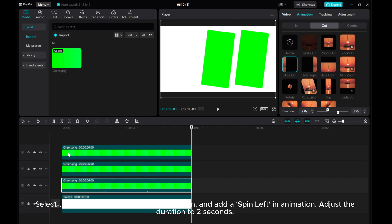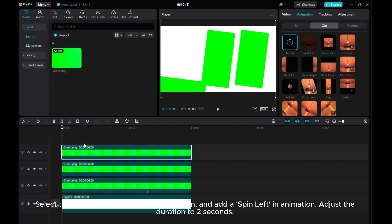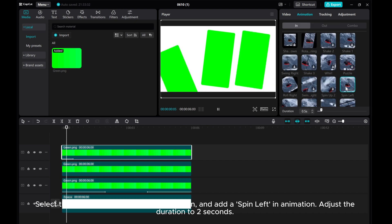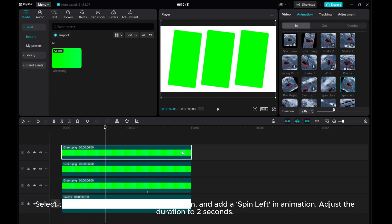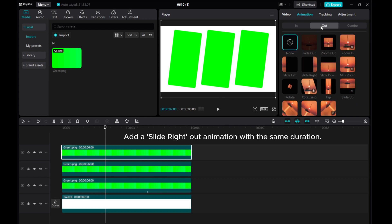Select the right green screen. Go to Animation and add a spin left in animation. Adjust the duration to 2 seconds. Add a slight right out animation with the same duration.